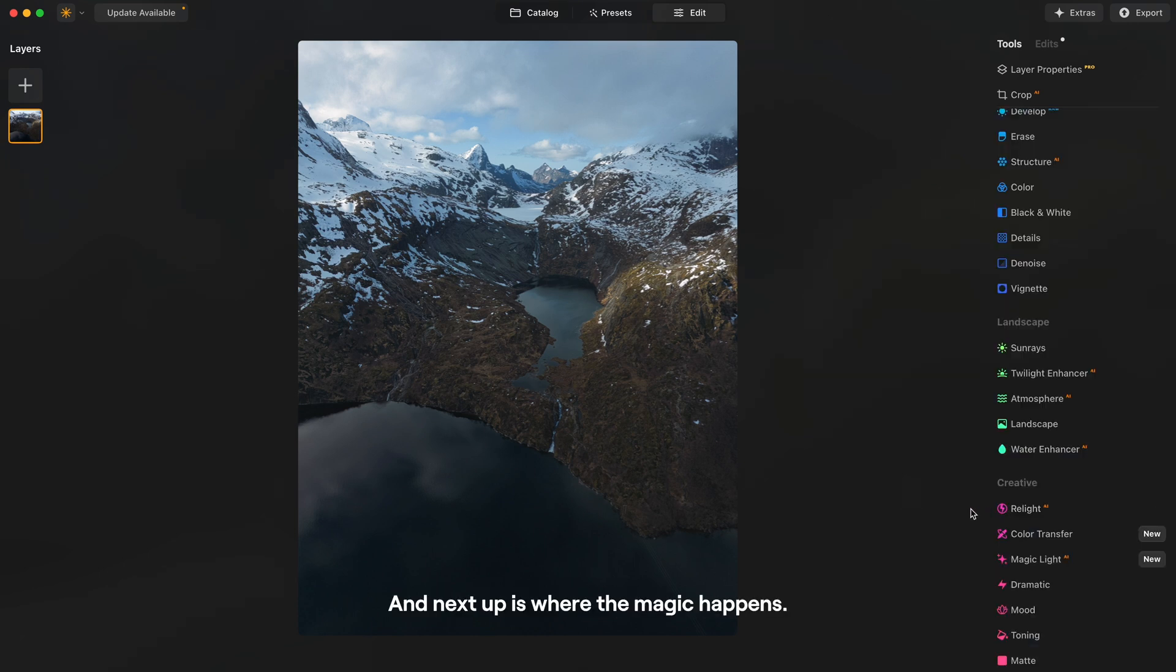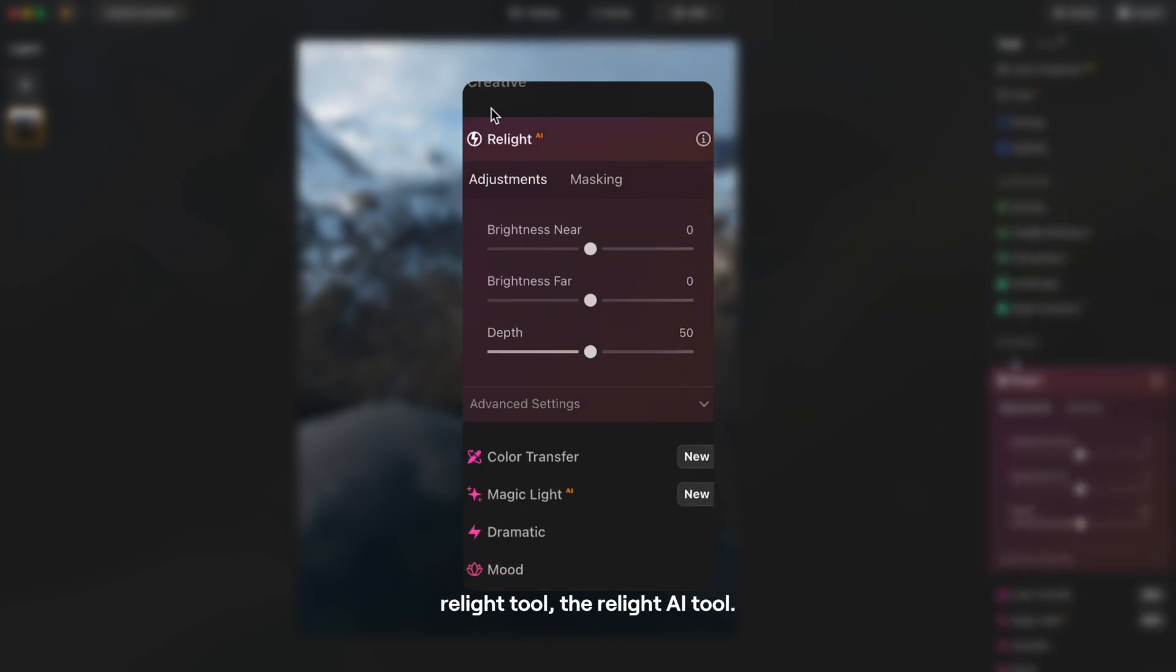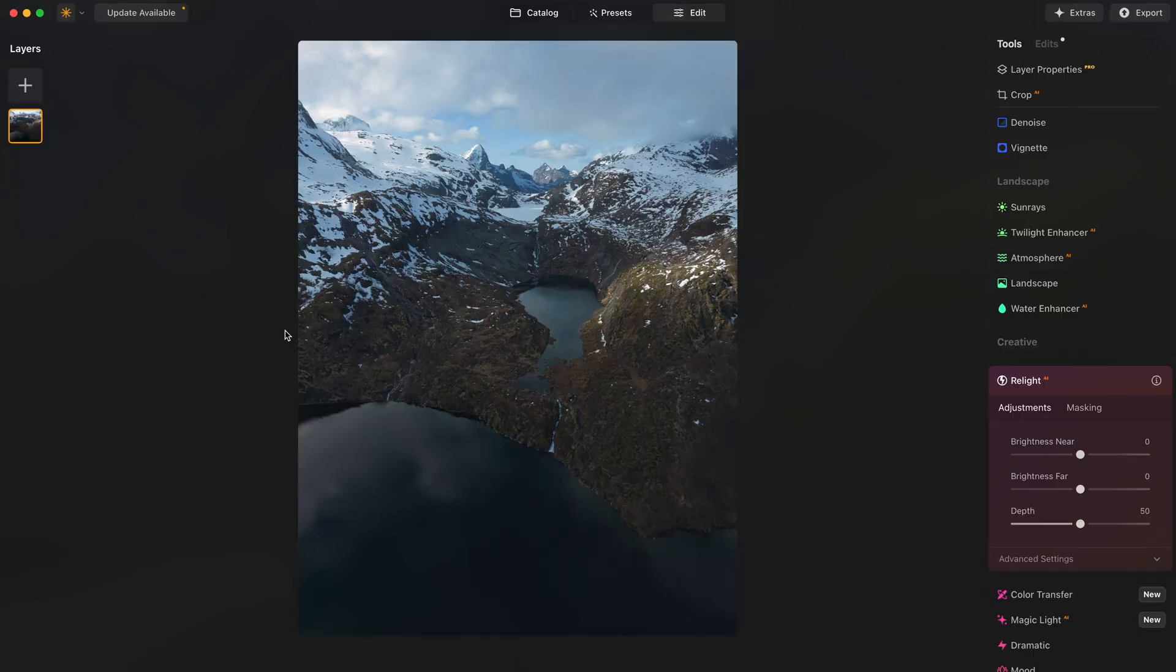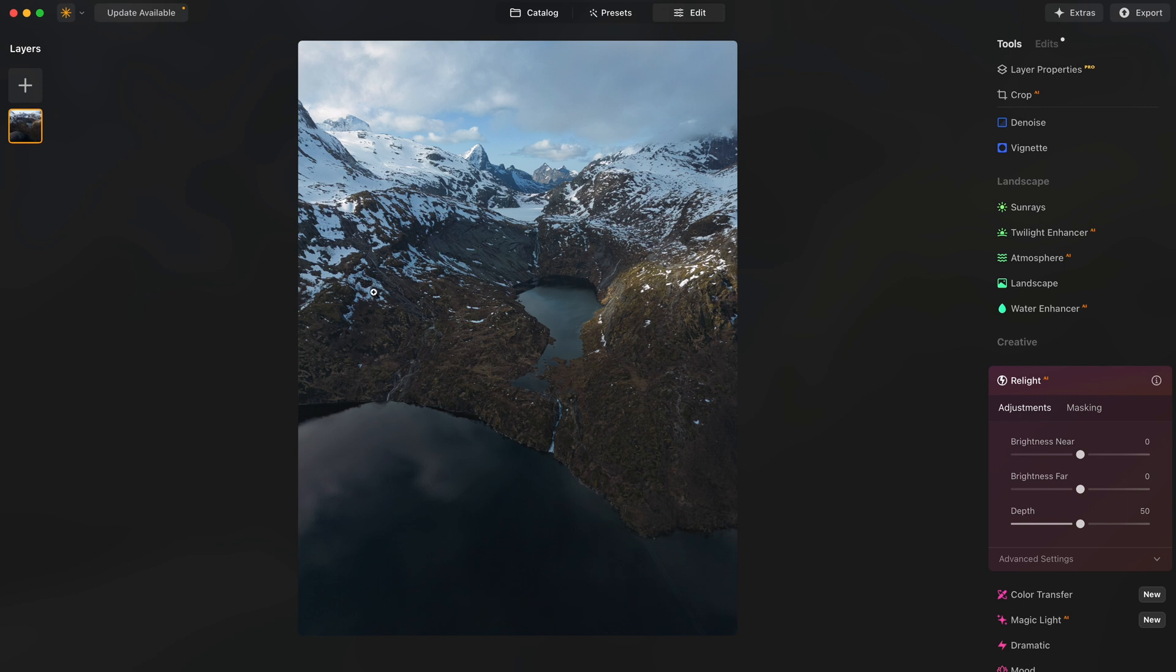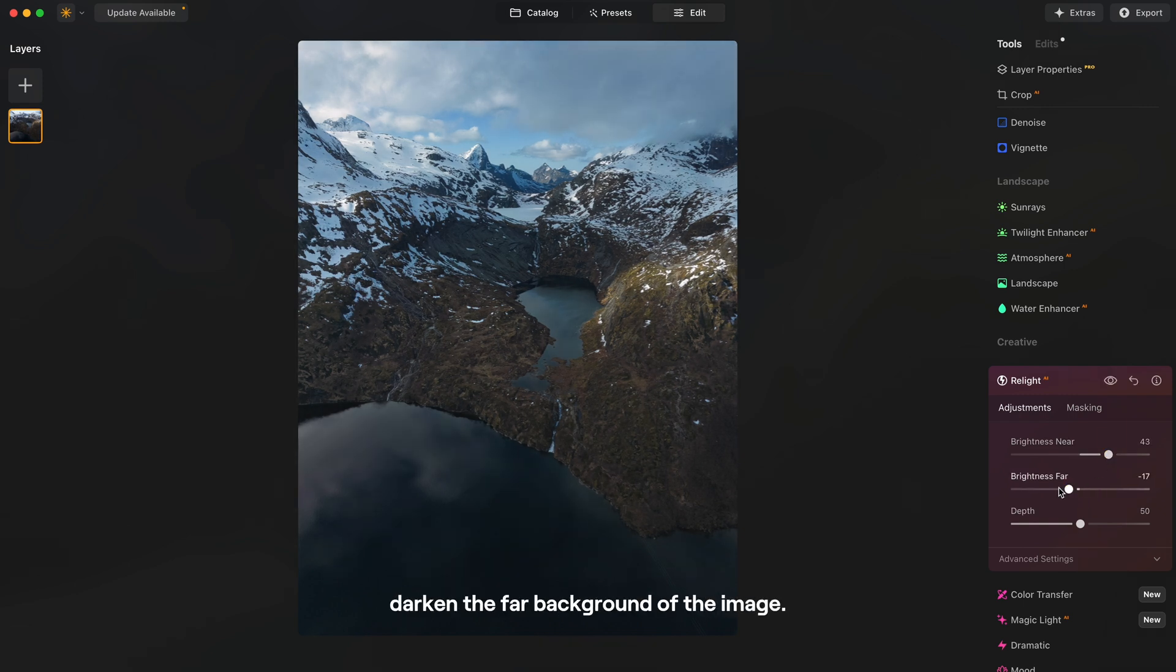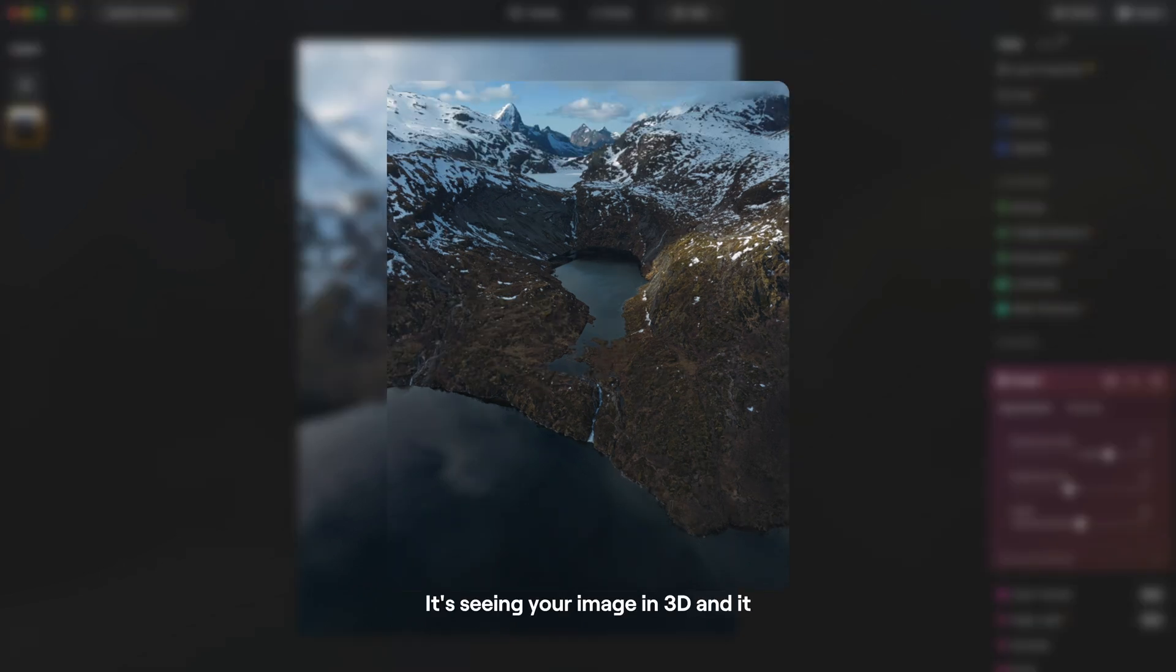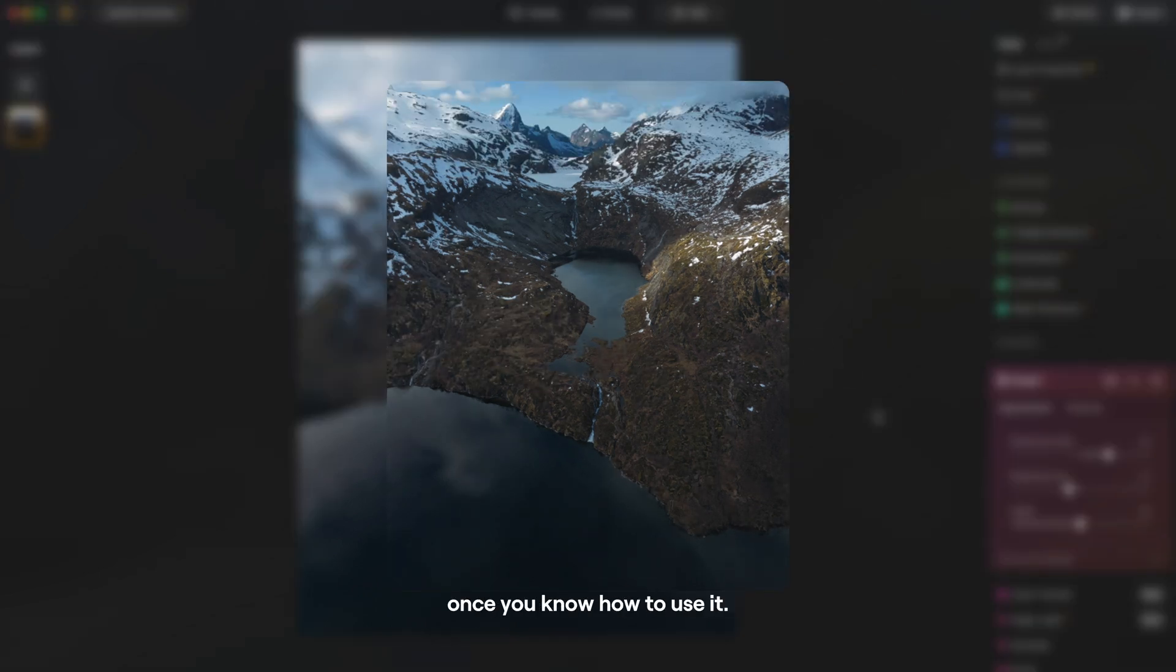And next up is where the magic happens. So we will go in the Relight tool, the Relight AI tool. It's a really great tool for shifting the light balance and I'm gonna use it to lighten the near part of the image to our subject and darken the far background of the image. It's seeing your image in 3D and it just looks super nice once you know how to use it.